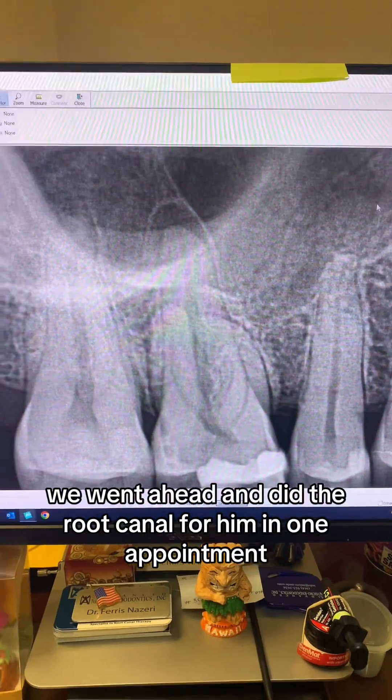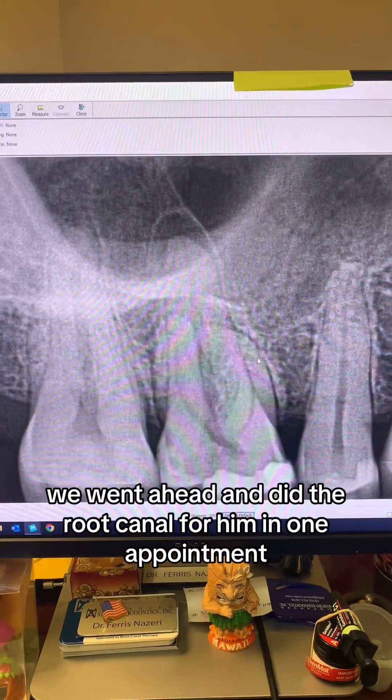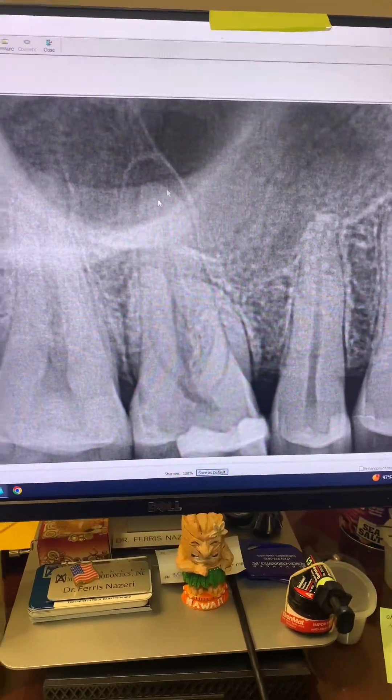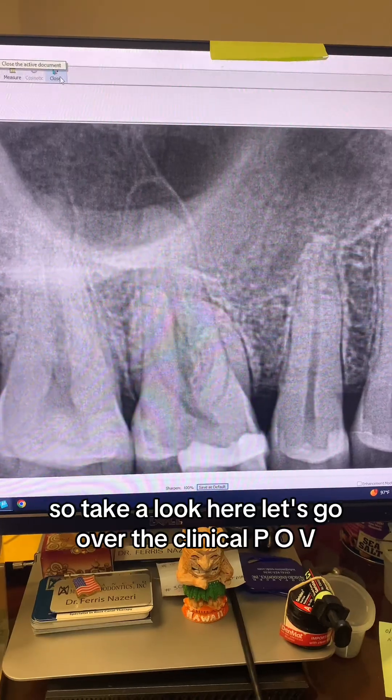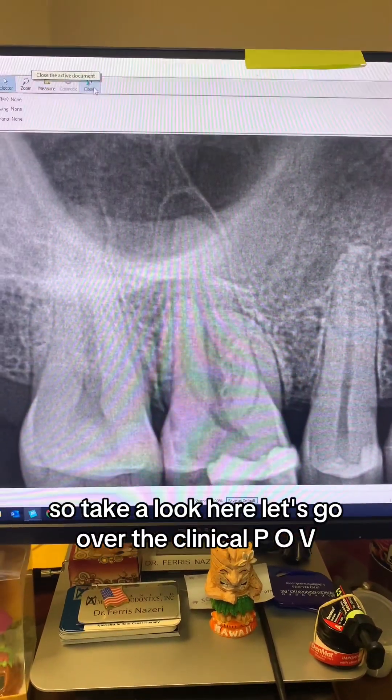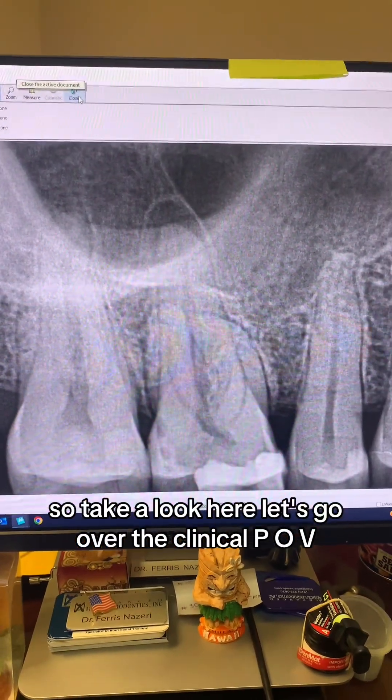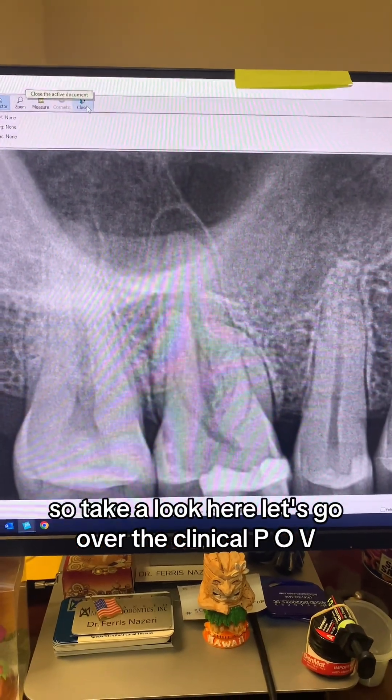We went ahead and did the root canal in one appointment. Let's go over the clinical point of view.